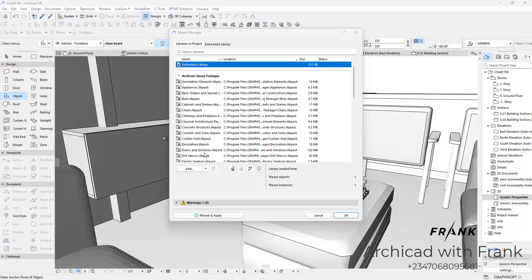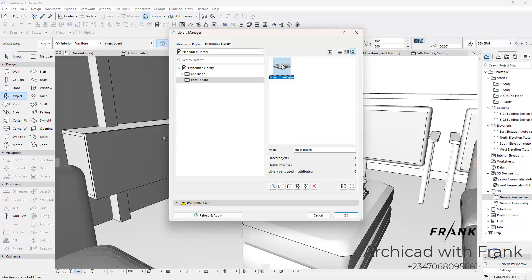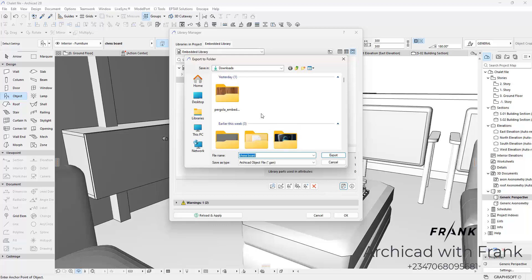So the next thing you want to do is open the Embedded Library and then select this chessboard item right here. Then use this button here to export. You are going to save it wherever you want. And that is the first step.